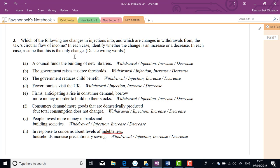If your tax-free threshold rises from £10,000 to £15,000, the government now taxes only income above £15,000, so taxable income declines, government tax revenue declines, and you take more money home before paying tax. Tax is a withdrawal, but it's a decrease in withdrawals. The multiple choice answer was correct, but the explanation matters.